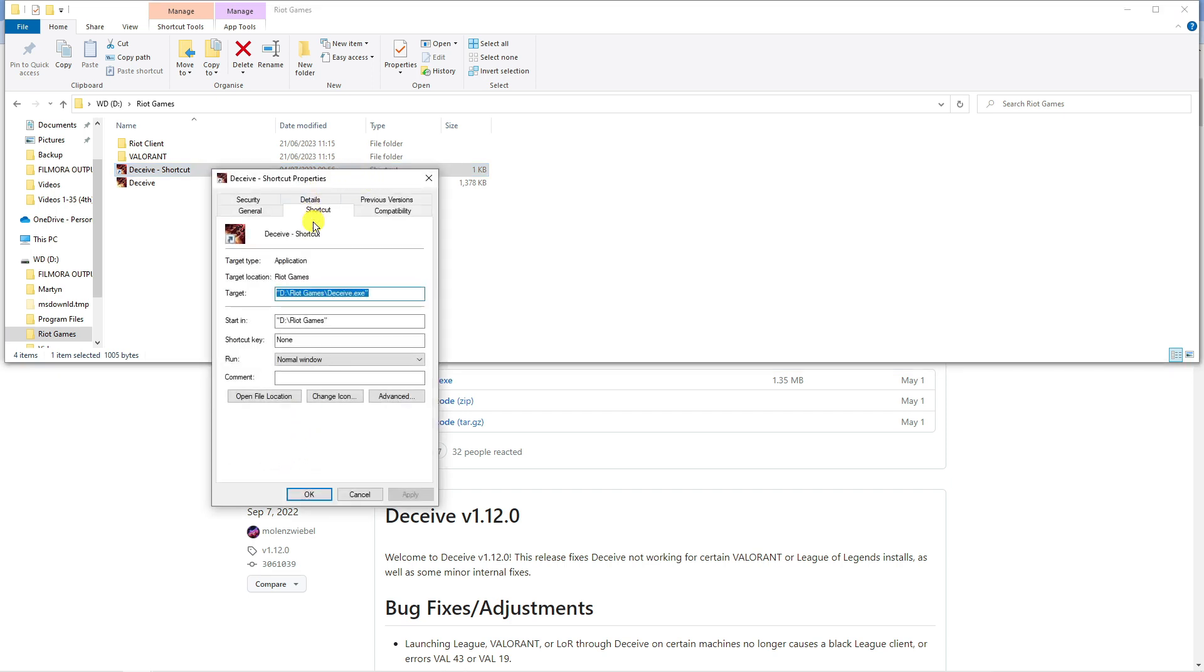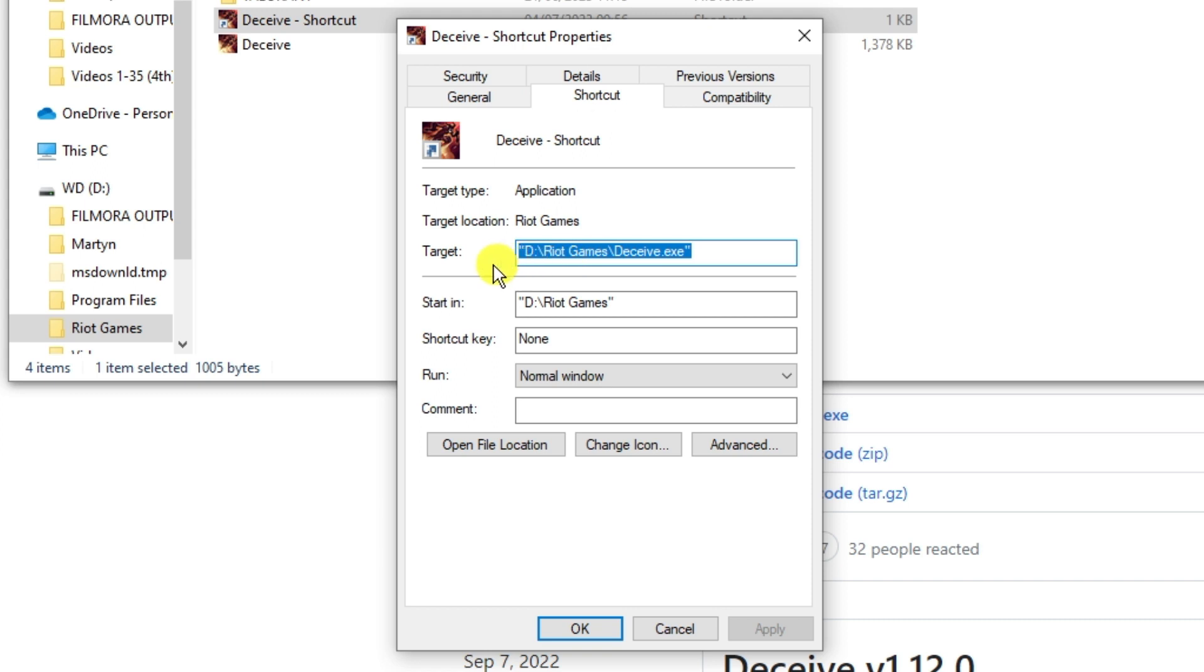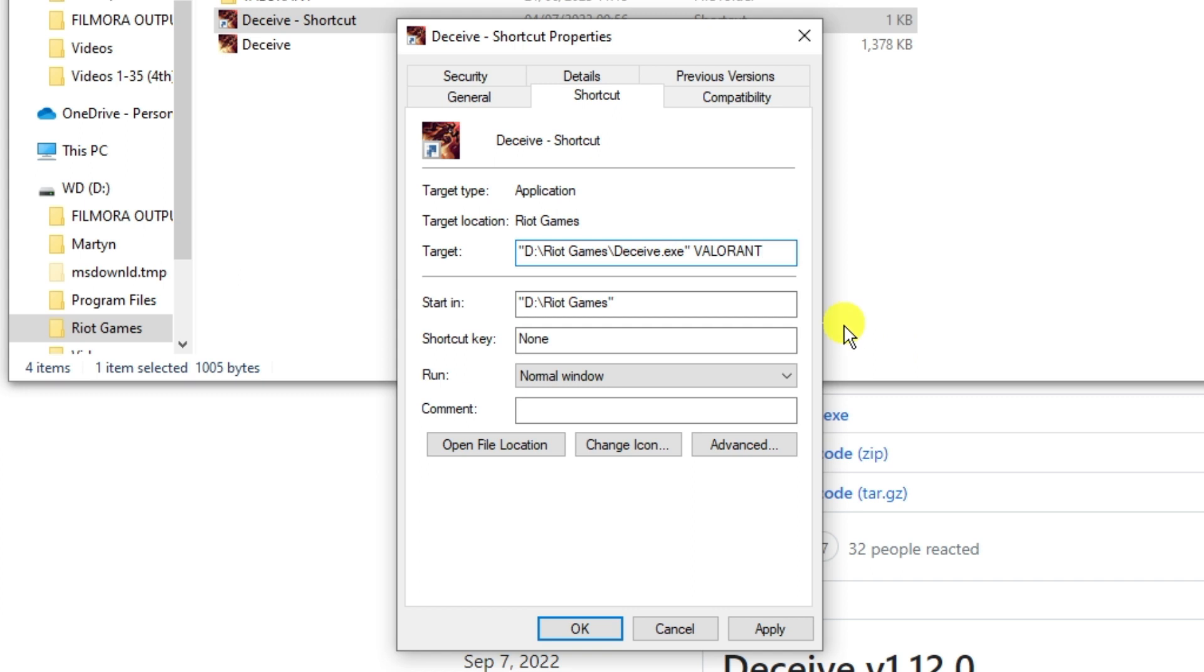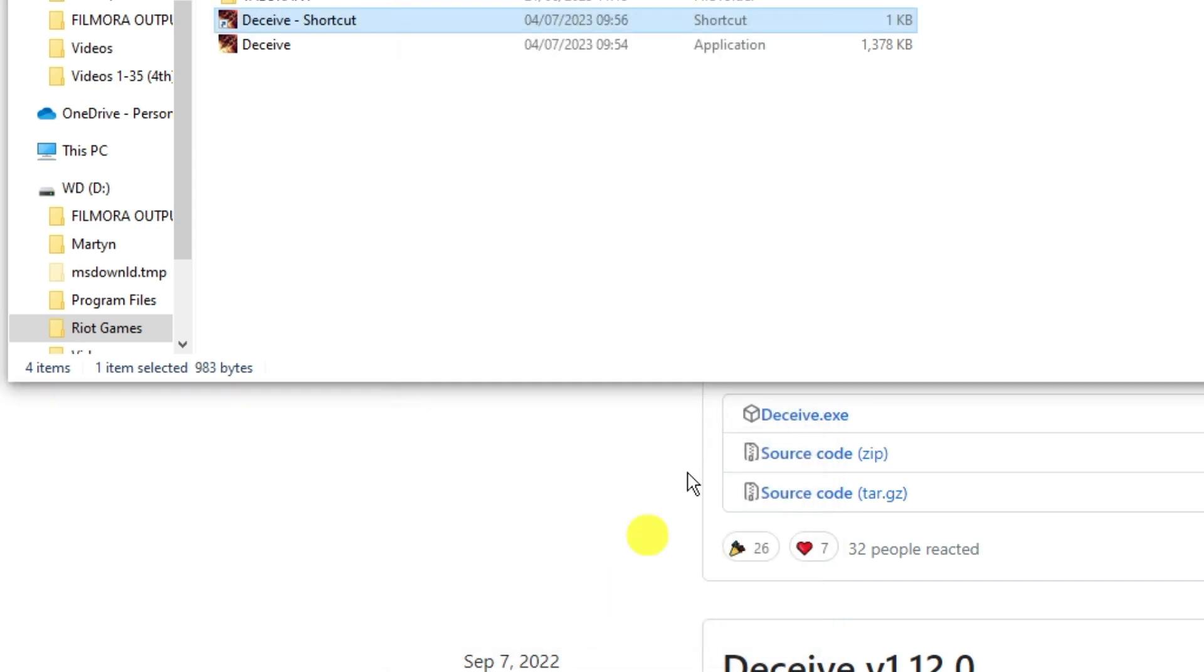In this window, make sure you're on the shortcut tab. If you look at these tabs at the top, you want to make sure you're on shortcut. And in this box which says Target, click onto this and after these two exclamation marks, put a space and then put Valorant. When that's done, go ahead and click Apply and OK.